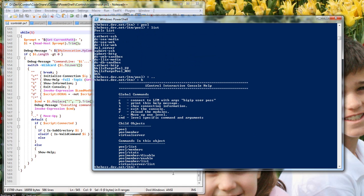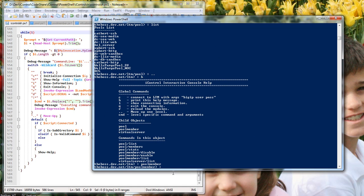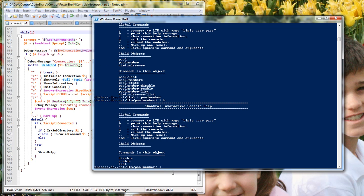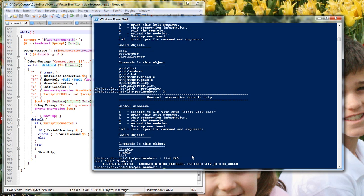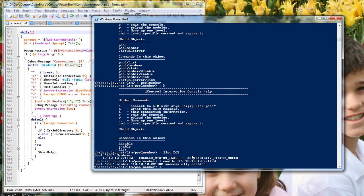Now I can H again, I can say pool member. H will give me the commands here at the bottom. No child objects under pool member. So let's do list. Remember that DC5 pool, give you the status. Let's say enable or disable, that's a common task is enabling and disabling pool members. So let's enable DC5 the pool, 10.10.10.221.80. Successfully enabled. Well, it already was enabled.